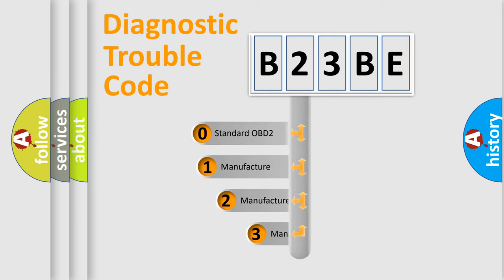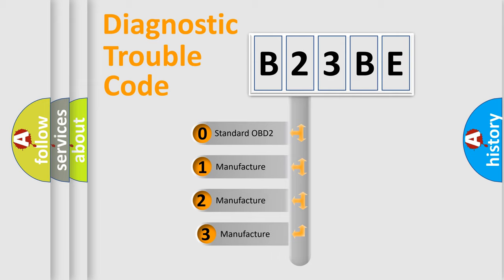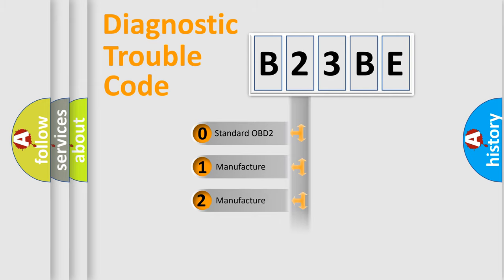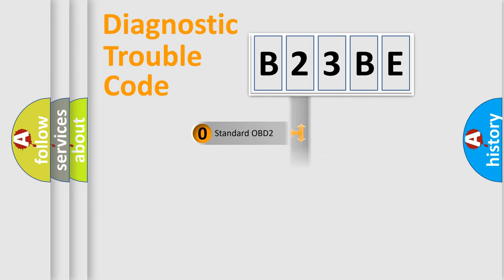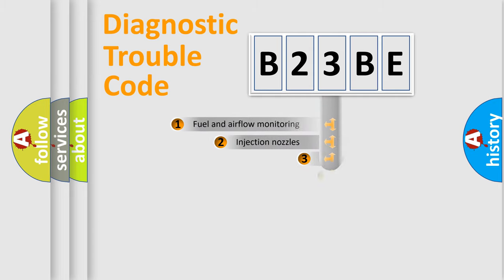If the second character is expressed as zero, it is a standardized error. In the case of numbers 1, 2, 3, it is a manufacturer-specific expression of the car-specific error.